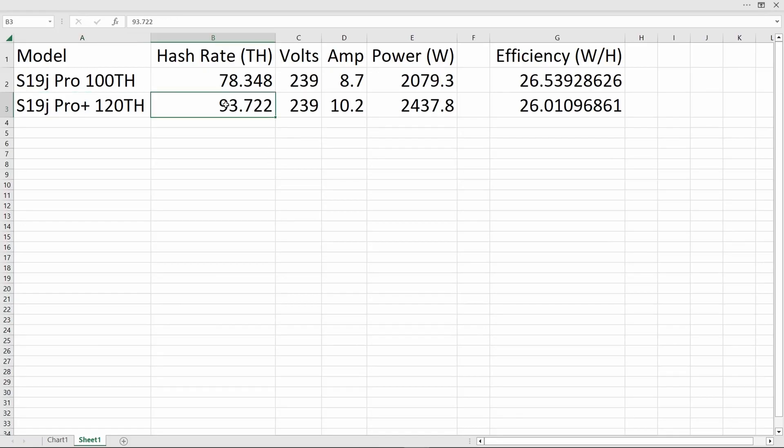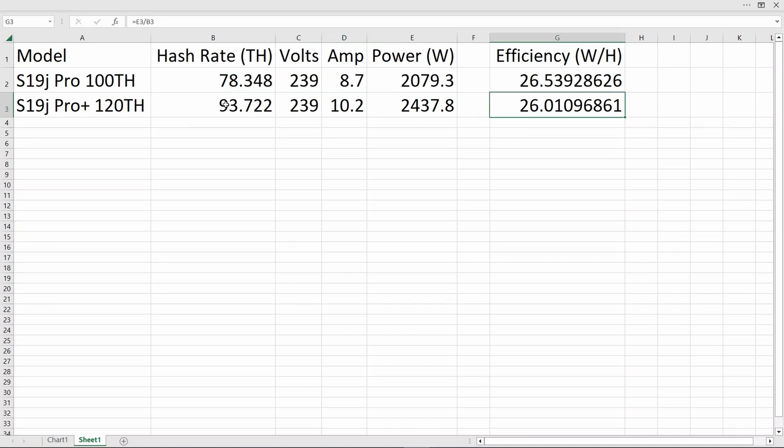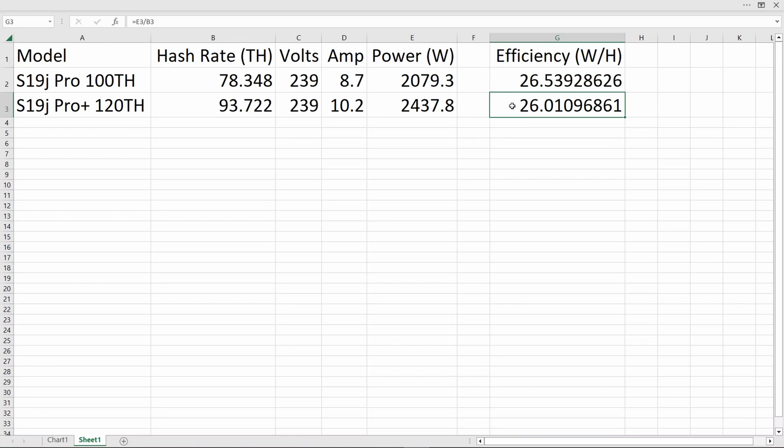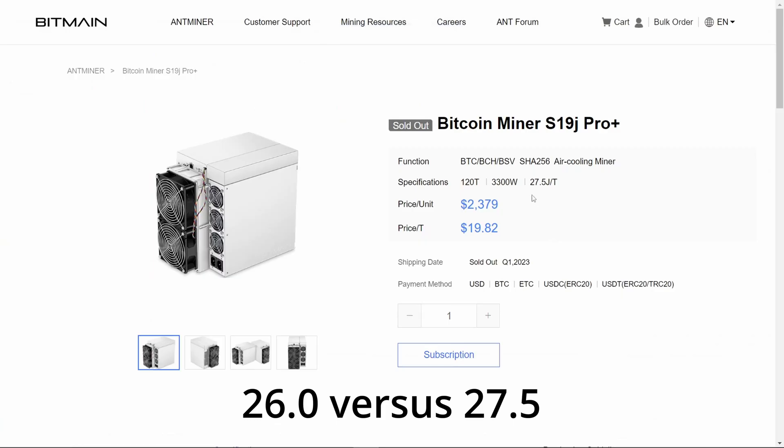Those extra newer chips in the 100 terahash are slightly more efficient. If we compare that 26.0 to the numbers published on Bitmain's site for the full power of 27.5, the efficiency has improved by nearly five and a half percent.